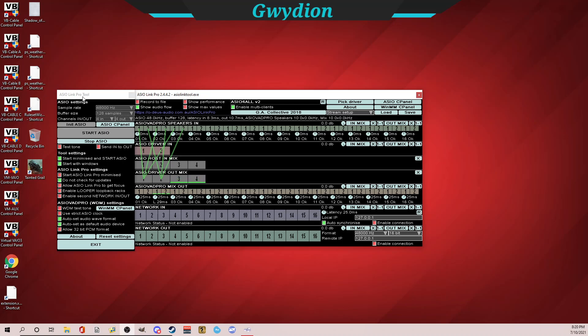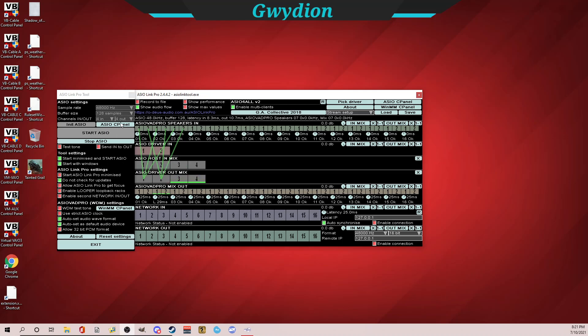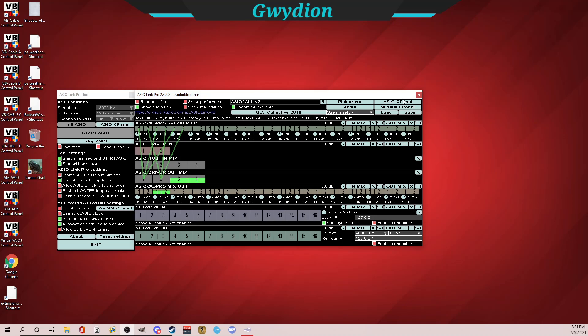So I have ASIO Link Pro up here. If you haven't watched my initial video on setting this up, I encourage you to watch that and I'll link that video here. I have the sample rate set here for 48,000 Hertz and 128 sample buffer size. Although you can set these up to 64 channels in and 64 out, I've got four in and four out because that's all I need. So my four in correspond to ASIO host in mix, and my four out correspond to ASIO driver out mix.